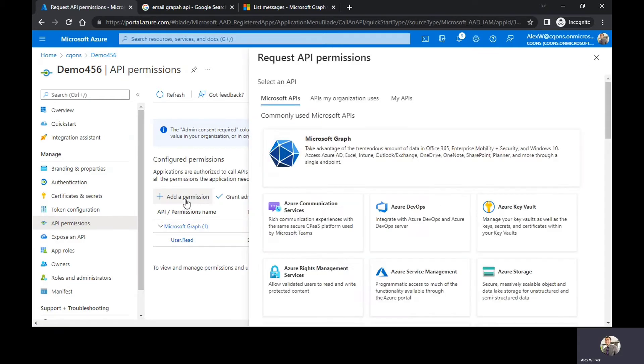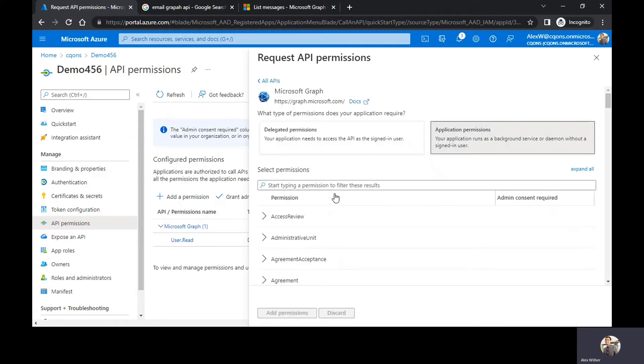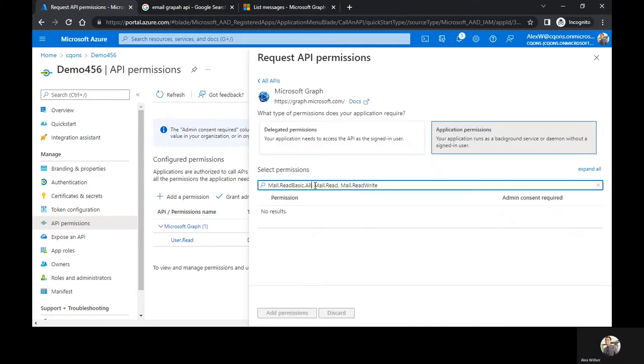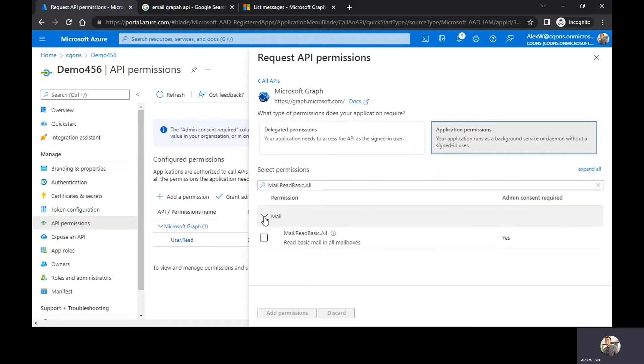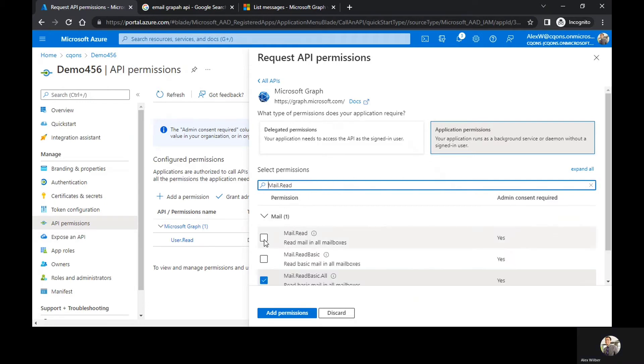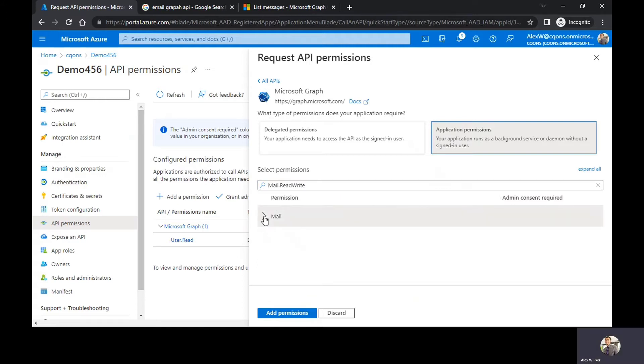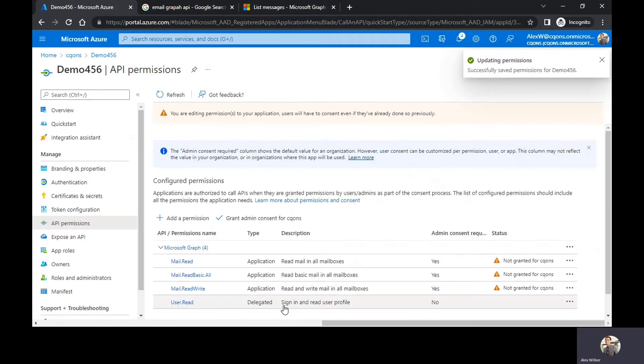Click on add permissions, select Microsoft Graph, select application permission. Now paste the permission which I need. So first one is mail.read.basic.all. Second one is mail.read. And the last one is mail.read.write. So I'm going to add all the permissions which are there to read the mail.